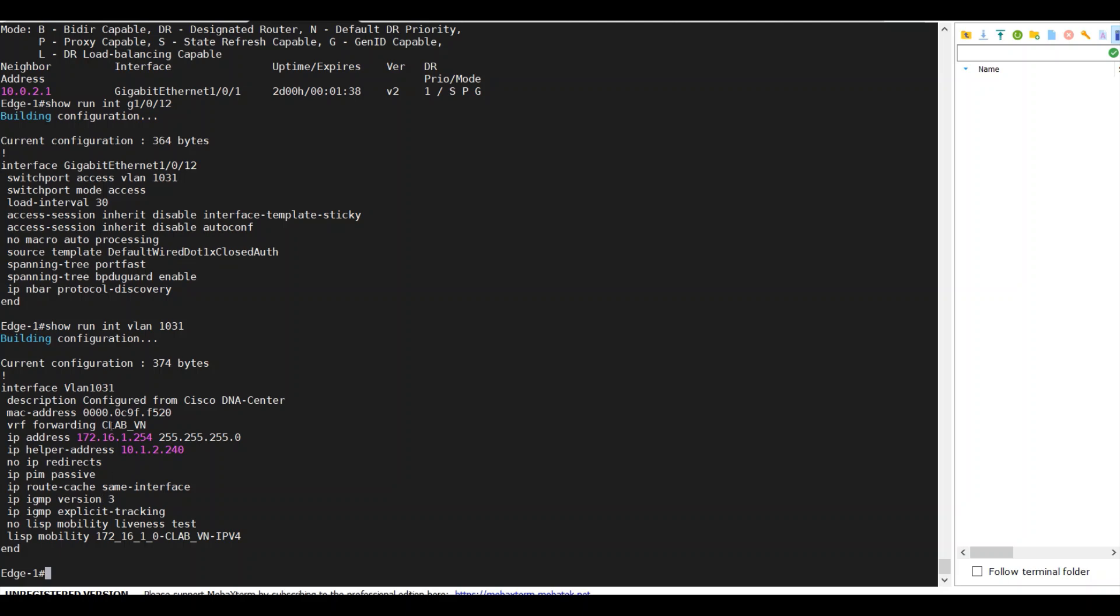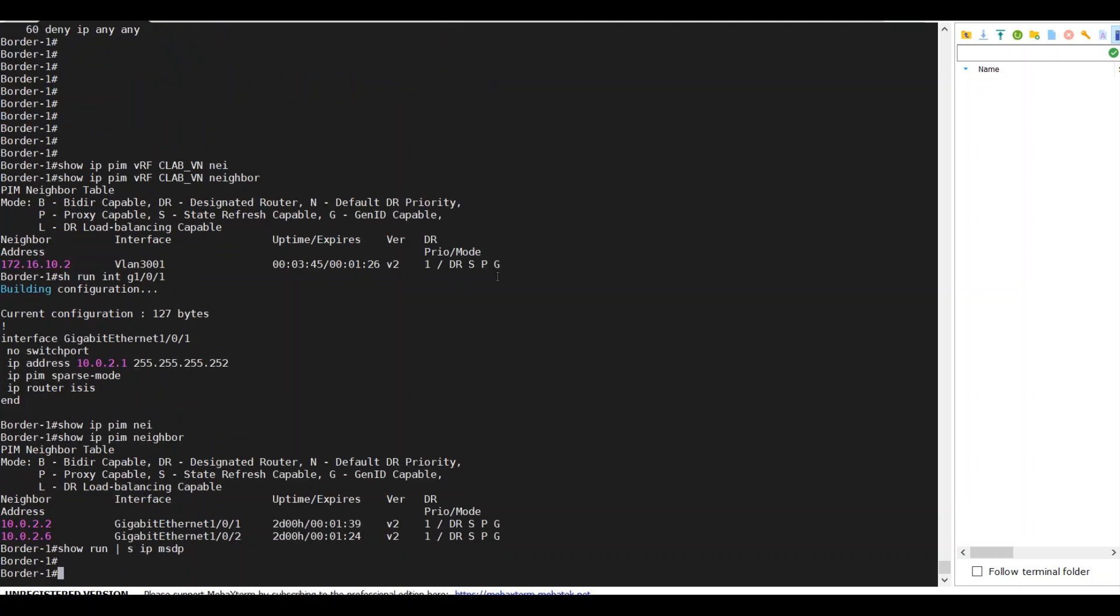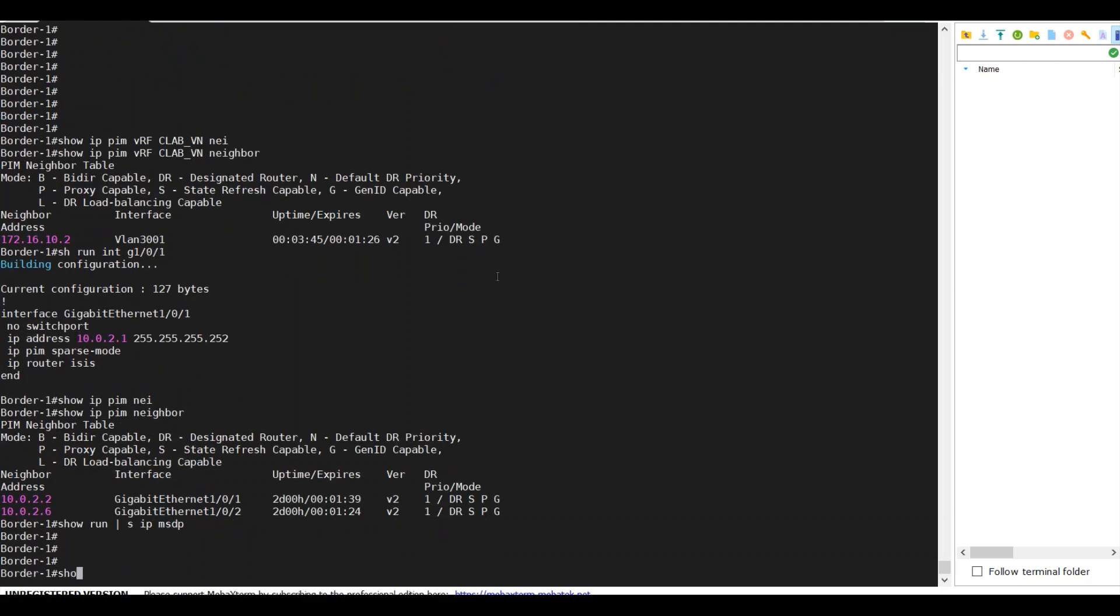At this time, I will use IP MSDP to create RP to RP communication. The RP will be on a border, and RP is my fusion router.